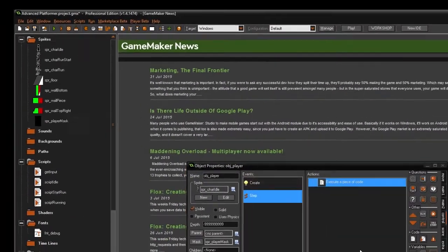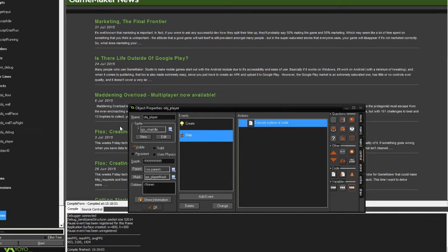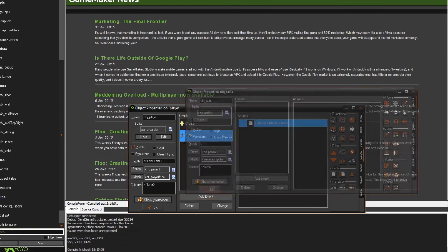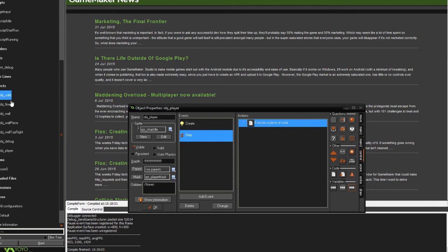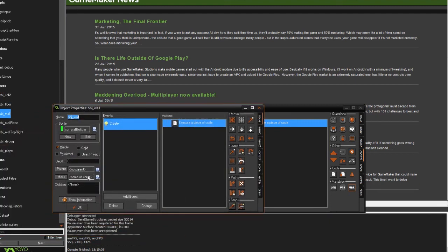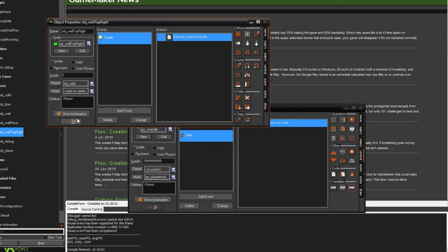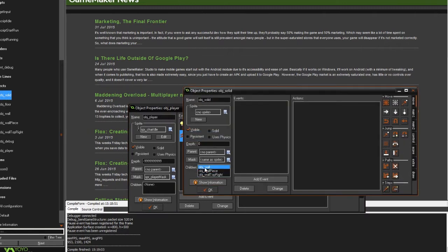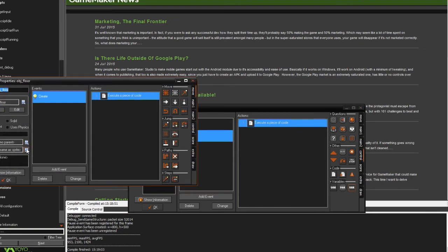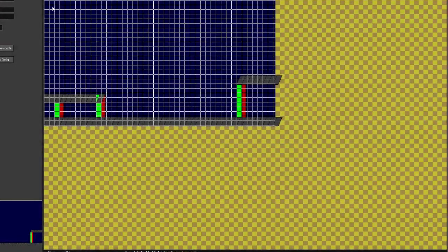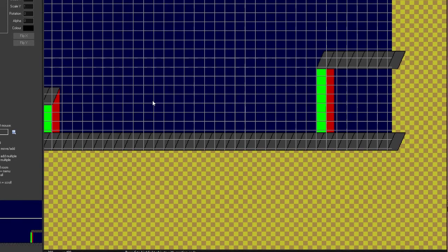I'm pretty sure this is going to be glitchy but we can try it. First, remember to create obj_solid. It isn't going to have anything in it — it's just a parent object. Parent objects let you sort other objects into types. We have to set the wall, wall piece, and wall top to have obj_solid as their parent so they're all solid. We can also add the floor just because why not.